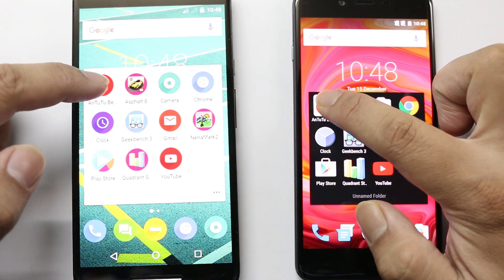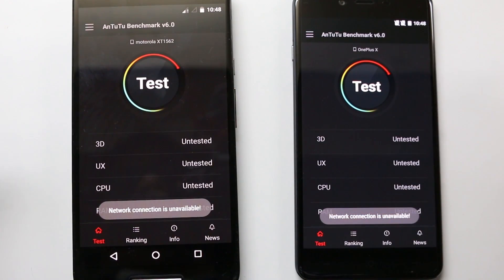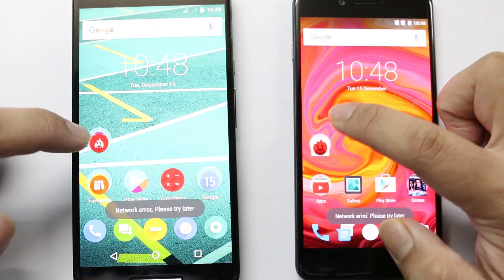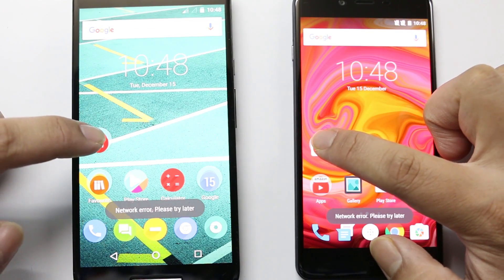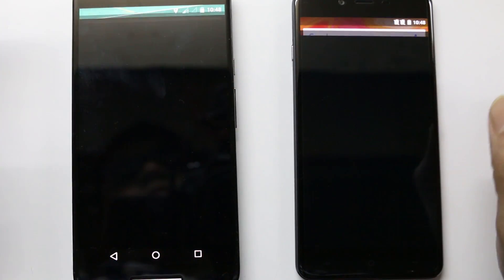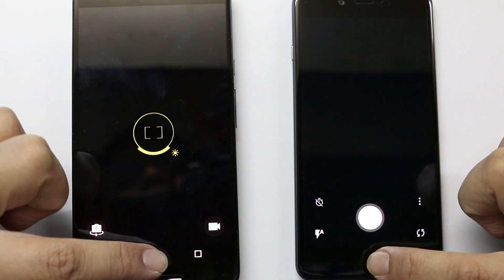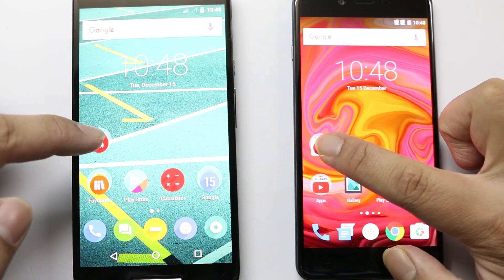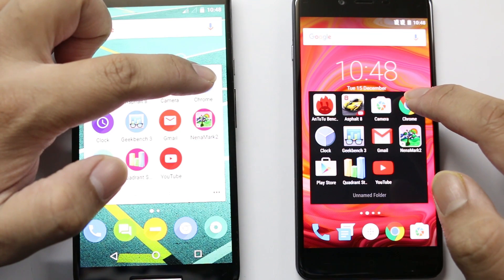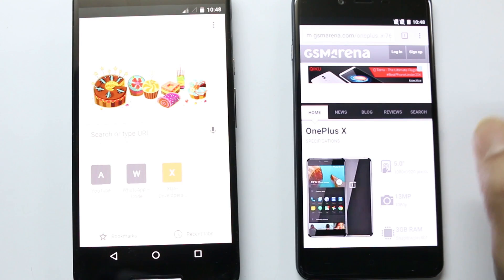First, we are going to start the Antutu app, and both of these apps have started together — I couldn't find any kind of delay. Let's check out the camera next, and here also both phones open together. Now let's open Chrome — the Moto X Play was a bit faster here.